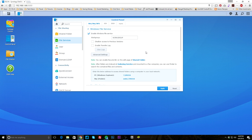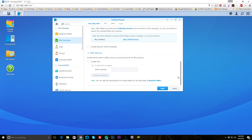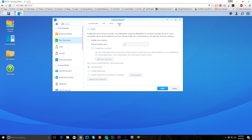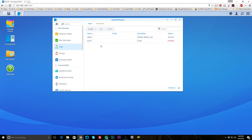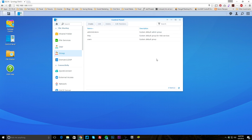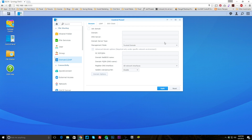Under file services, you can enable different services: Windows file service, Mac file service, NFS, and moving over you can set up FTP, SFTP, and rsync. Under users, by default you have admin and guests, and you can create new users and give them access to what you want. You can set up groups — by default you'll have administrators, HTTP users for outside access, and regular default users. You can set up domains as well.